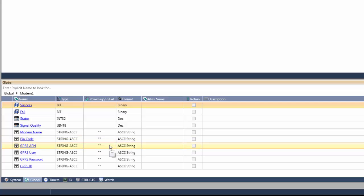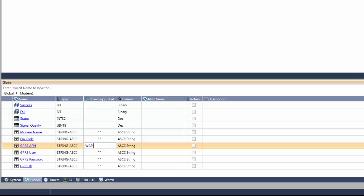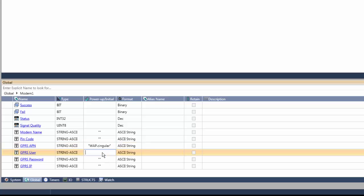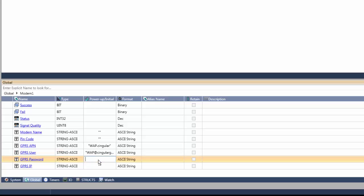We'll need to fill in the GPRS APN, which for our SIM card is wap.singular. The GPRS username is wap.singulargprs.com and the GPRS password is singular1. All of these parameters will be assigned to us by our cellular provider.